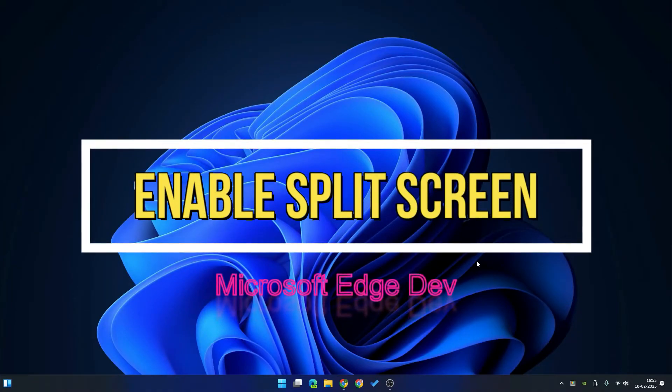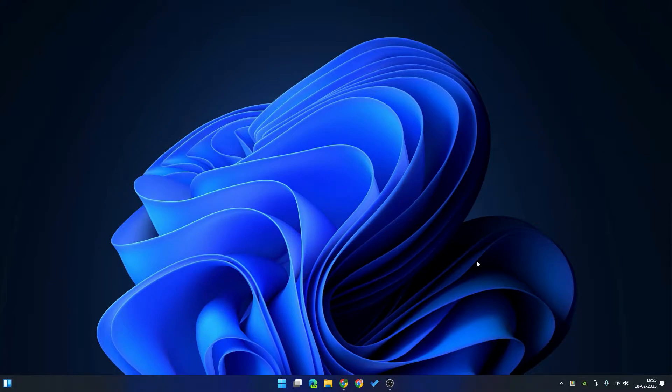Hi friends. Welcome to my Windows Xbox channel. Today, I am going to show you how to enable split screen in Microsoft Edge.